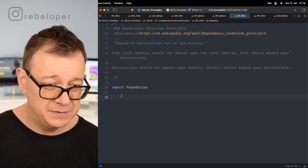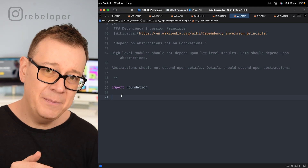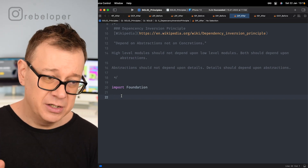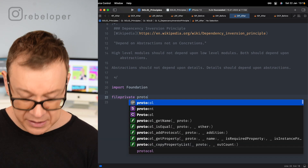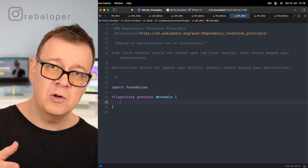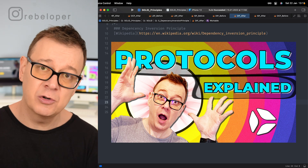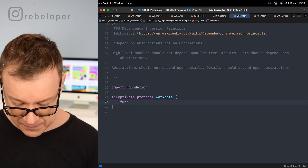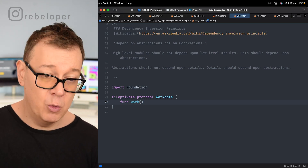Now for the 'after' example: depend on abstractions, not concretions. In our before example we had concretions — the Employee could work, the Employer could manage. Let's rewrite this. We create a file-private protocol called Workable. If you're new to protocols, check out the link in the description. The Workable protocol has only one function requirement: work(). Whoever adheres to this protocol must implement the work function.